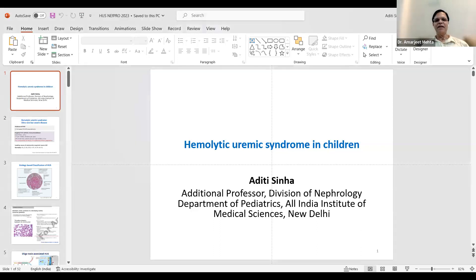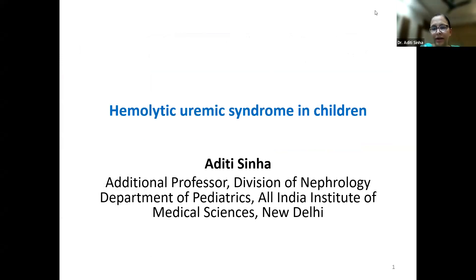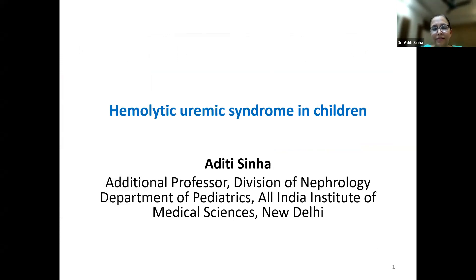Dr. Aditi is an Additional Professor, Division of Nephrology, Department of Pediatrics, AIIMS Institute of Medical Sciences, New Delhi. Dr. Aditi, please. Thank you, sir, ma'am, and everyone. Before I begin, I must thank the division and its chief, Professor Bagga. Much of the work I will present from our unit has been led by him, and this is a good opportunity that sir is also present here alongside our two moderators.